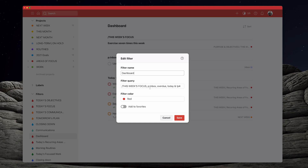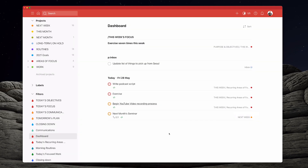The full filter syntax is: forward slash 'This Week's Focus', comma, p colon Inbox, comma, overdue, comma, today ampersand exclamation mark p4. The 'p colon' tells Todoist you want a project — which is Inbox. Overdue shows any overdue tasks. Then 'today' and 'not p4' — p4 is no flag, so 'not p4' means only flagged tasks. If you copy and paste this, make sure you have your 'This Week's Focus' section set up, otherwise it won't work. Also ensure the spelling is absolutely correct.